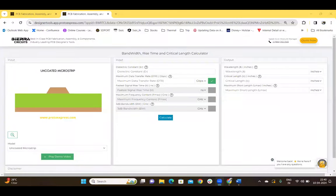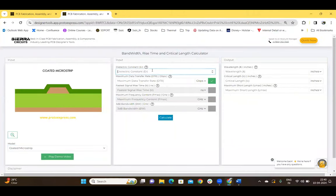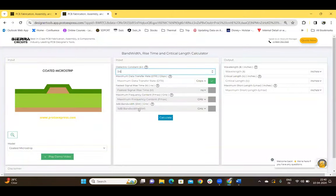Sierra Circuit's bandwidth rise time and critical length calculator helps the user calculate the signal wavelength and, most importantly, the critical length or the short length of the selected geometry. You can select the desired geometry from the dropdown — let's go with coated microstrip for now — and enter the dielectric constant, for example 3.6. You can enter any one of these four signal characteristics: the maximum data transfer rate, faster signal rise time, maximum frequency content, or the 3 dB bandwidth.